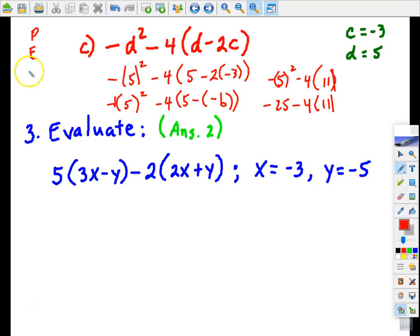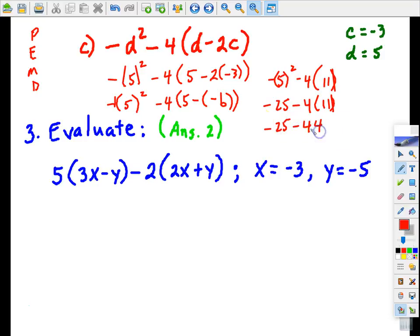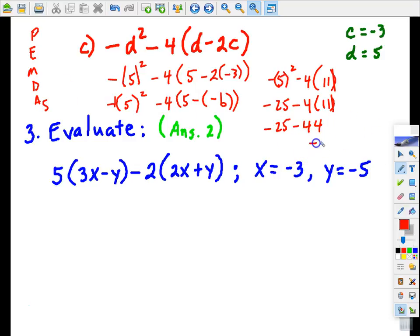So 25 times negative 1 is negative 25. Now we're down to multiplication and division — we have multiplication. And then we have add and subtract left. Our final answer is negative 69.